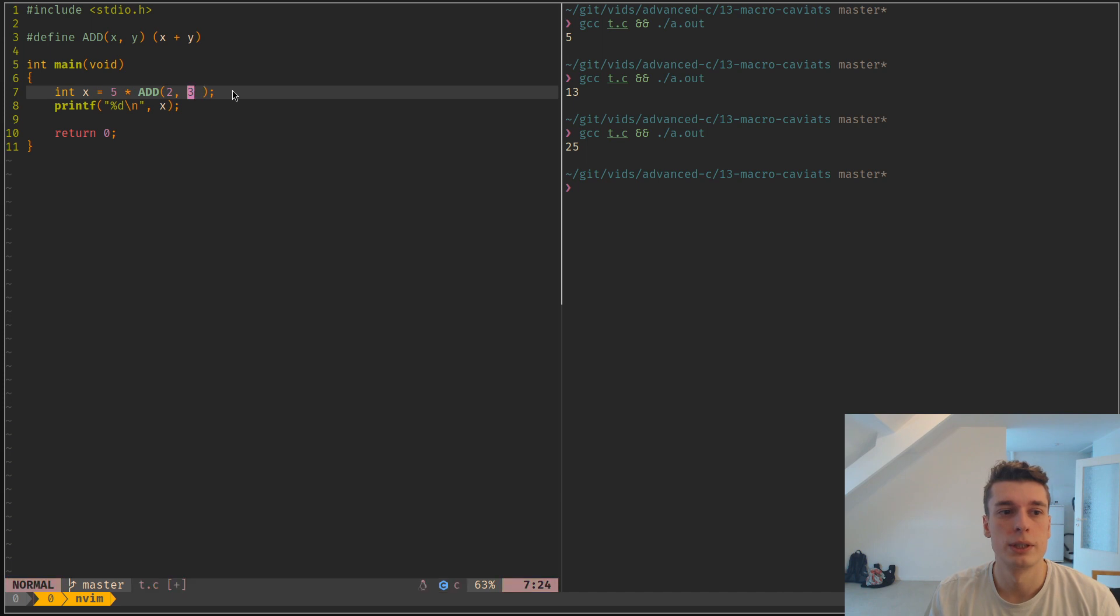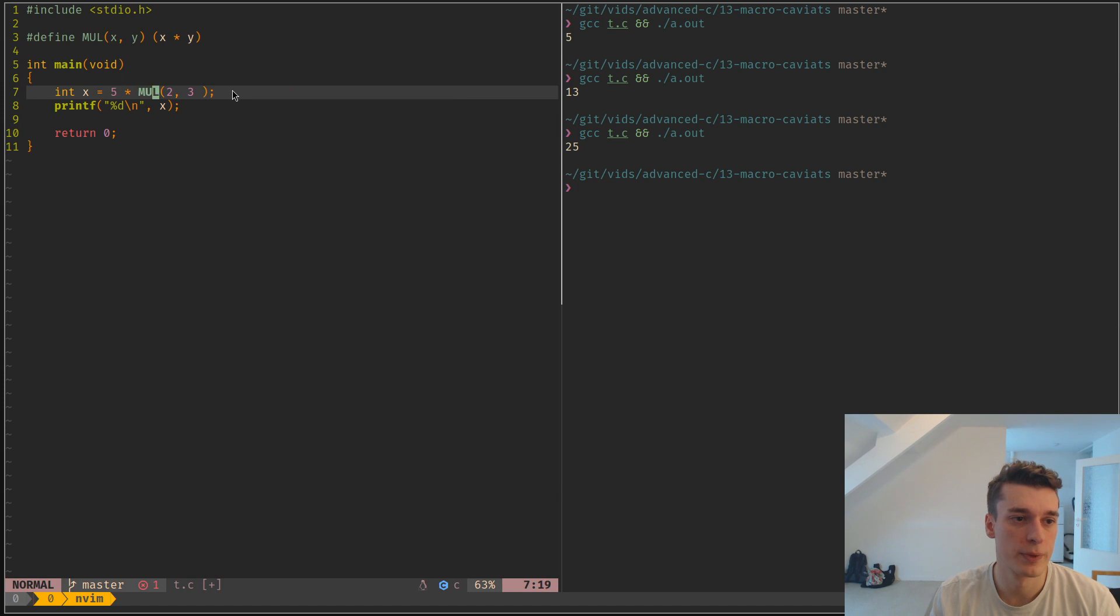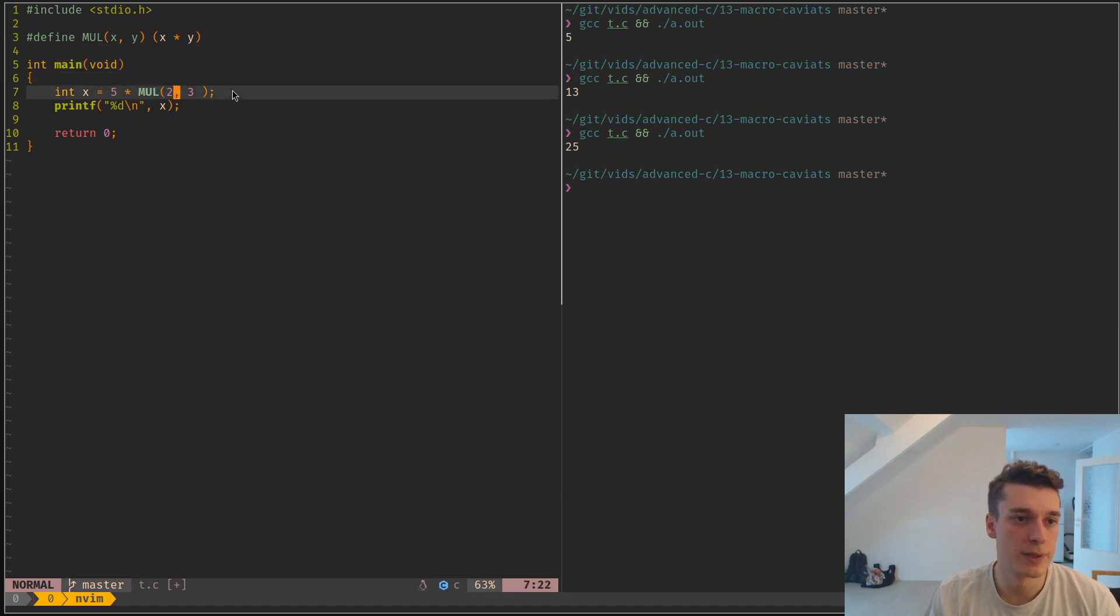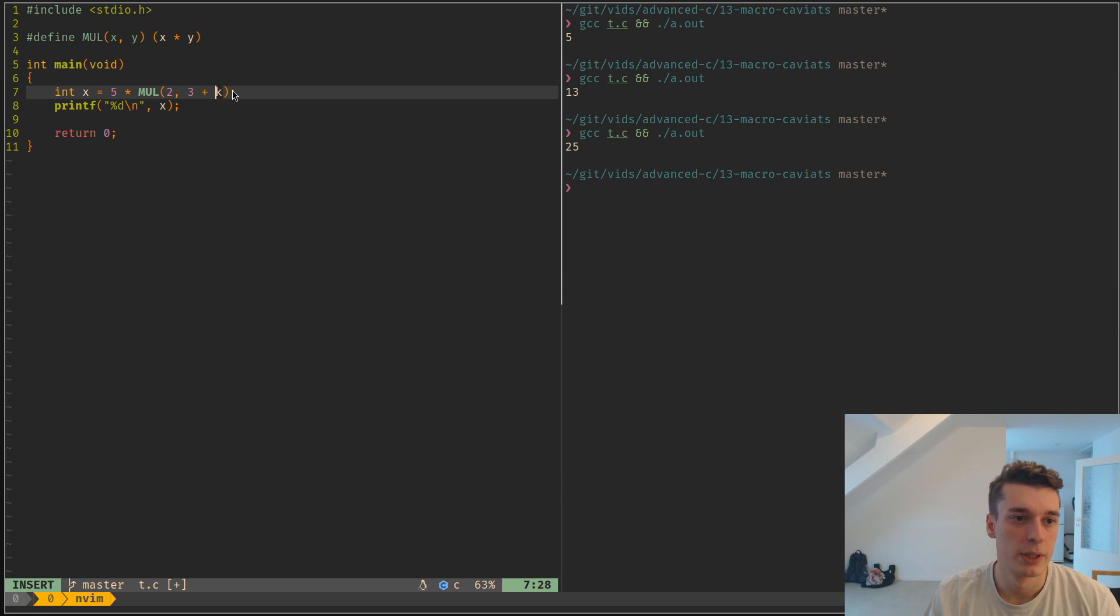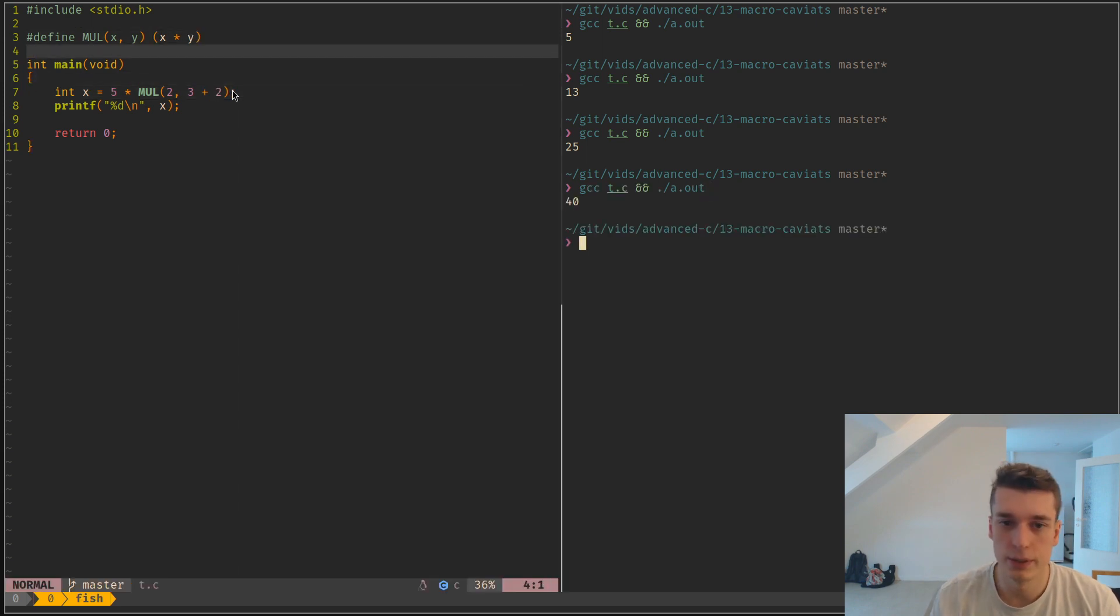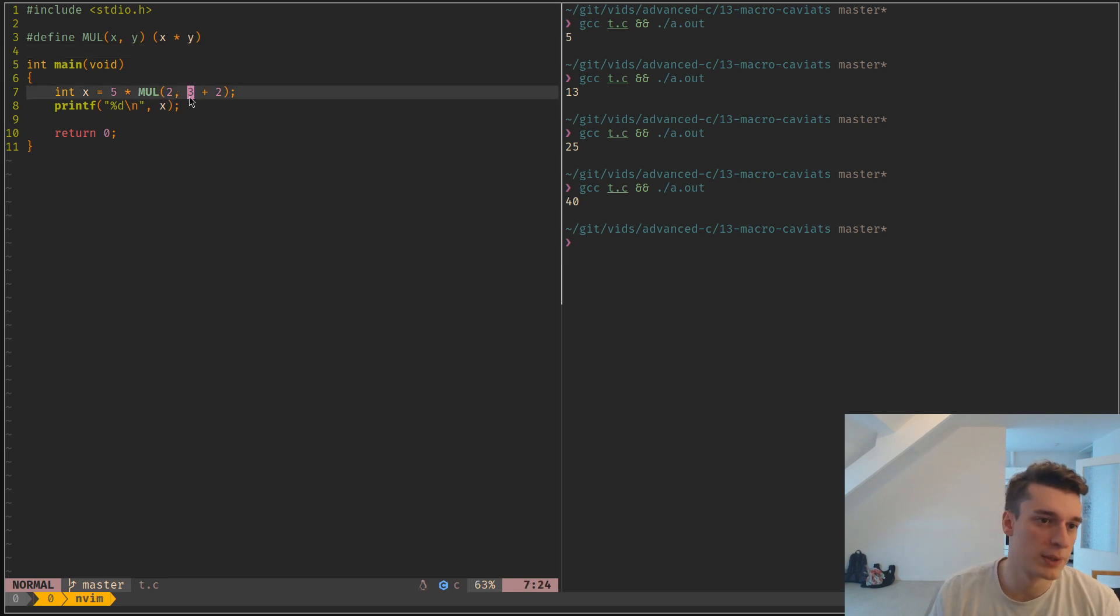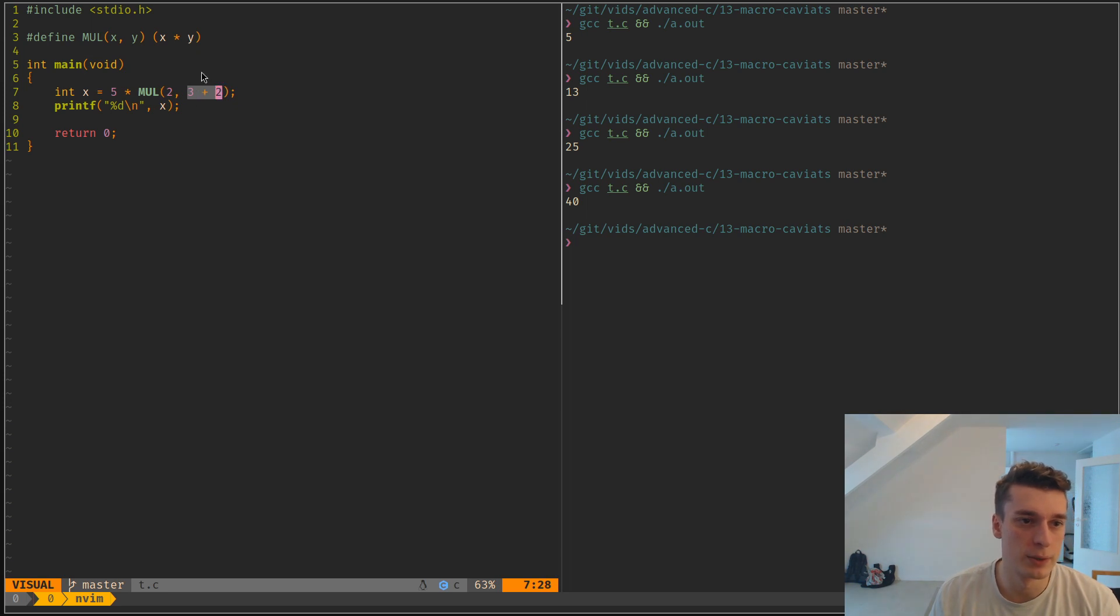Let's say I change this to MULTIPLY - it will be a multiplication. So now it multiplies, and here I put 3 plus 2. Again it will be the same problem where this doesn't look like - this is fine, it should be 50, but it's 40 because it replaced textually 3 plus 2 here.